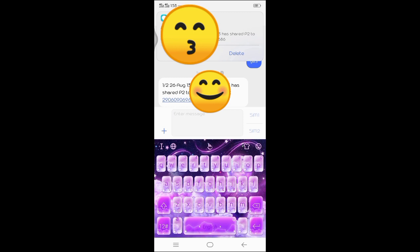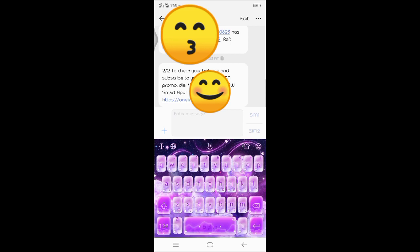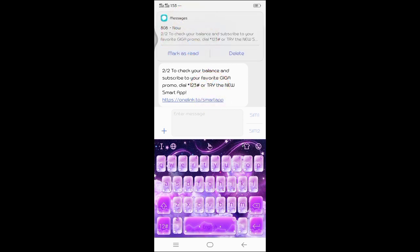Ayan, napasa na natin ng 2 pesos ang number na gusto nating loadan. Thank you for watching!